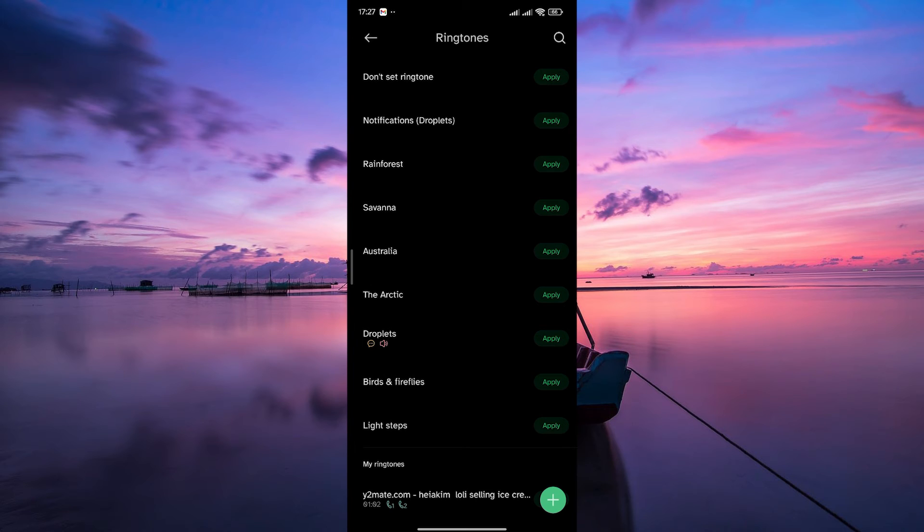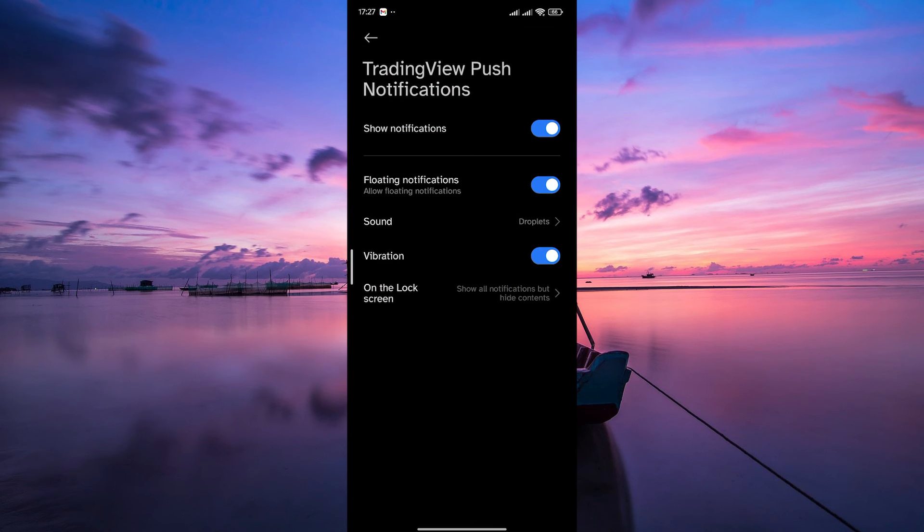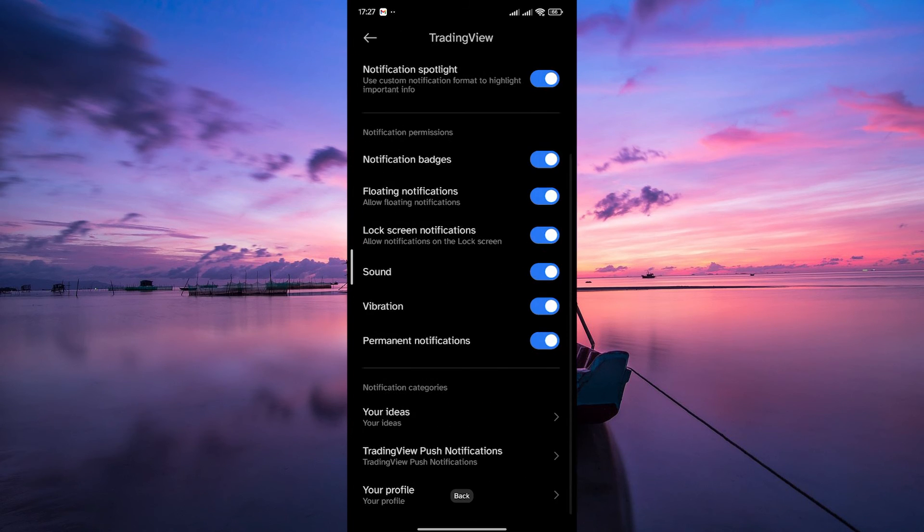And there you have it. You've successfully changed the alert sound on the TradingView app through your phone settings. Experiment, get creative, and make your trading journey as exciting and engaging as the markets themselves.